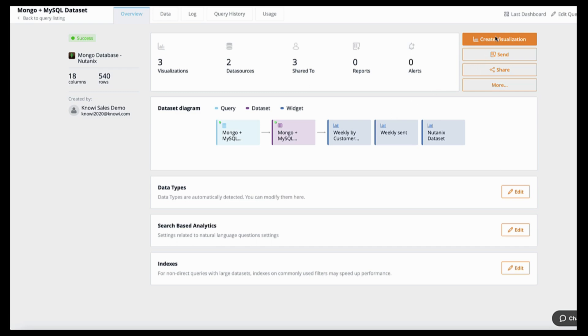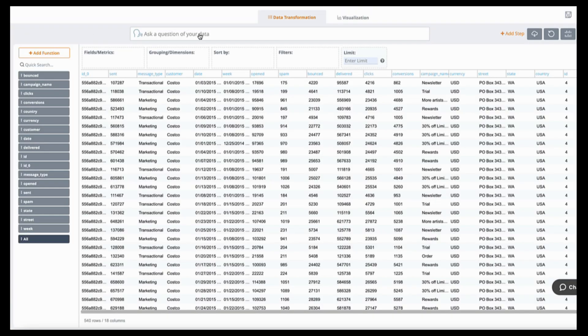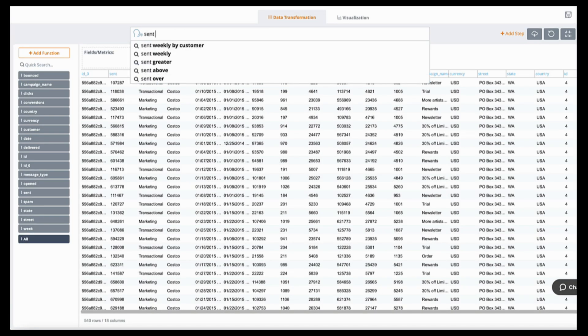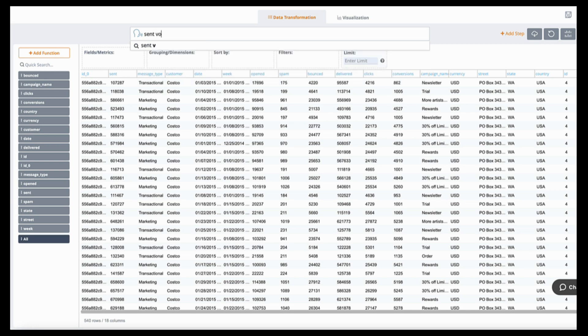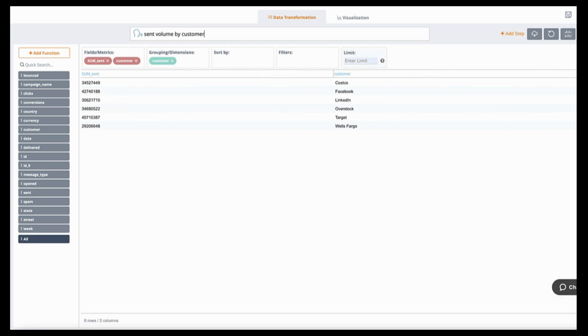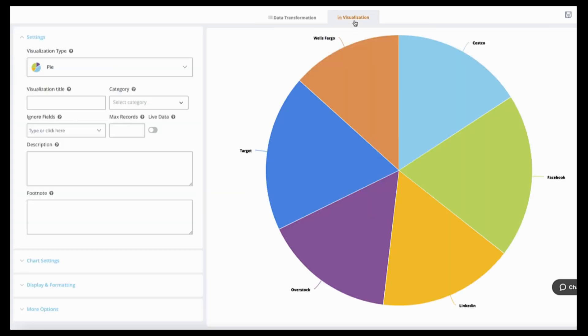Now let's have some fun with the business use cases. Say I want to create a view from this data to get sent to volume by customer on a weekly basis. And as I'm thinking of those questions, you can type those in in plain English, and bingo, I get the results I want.